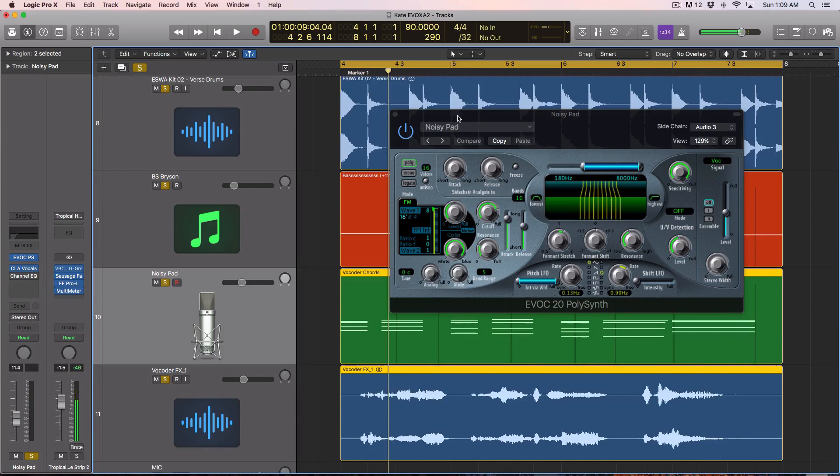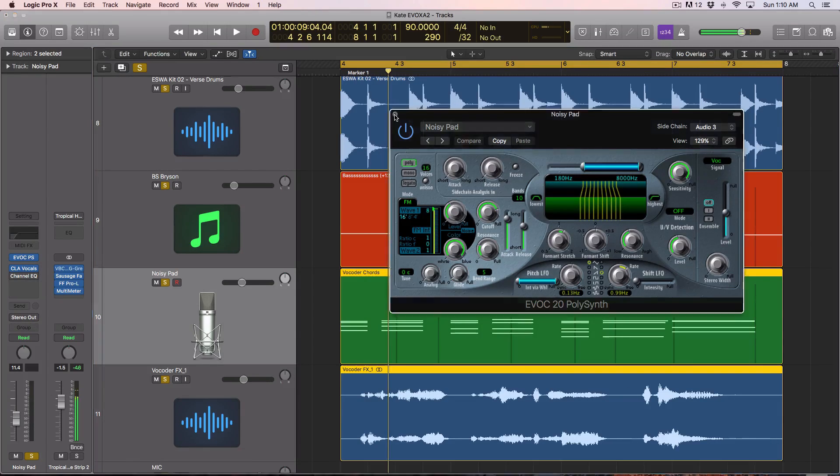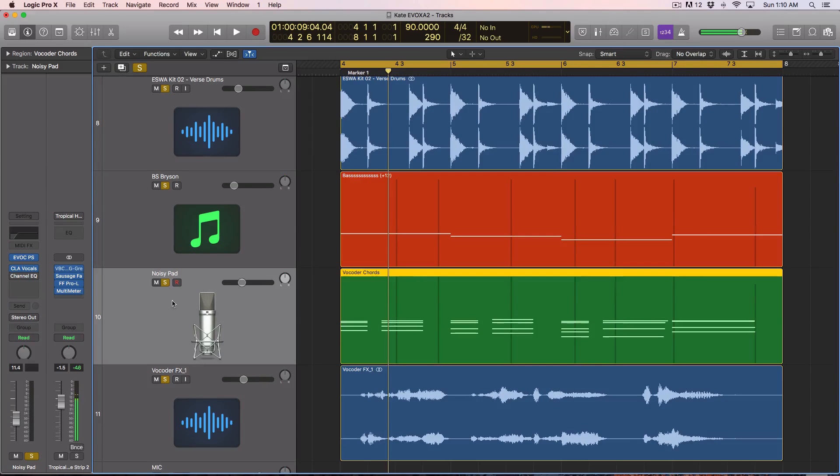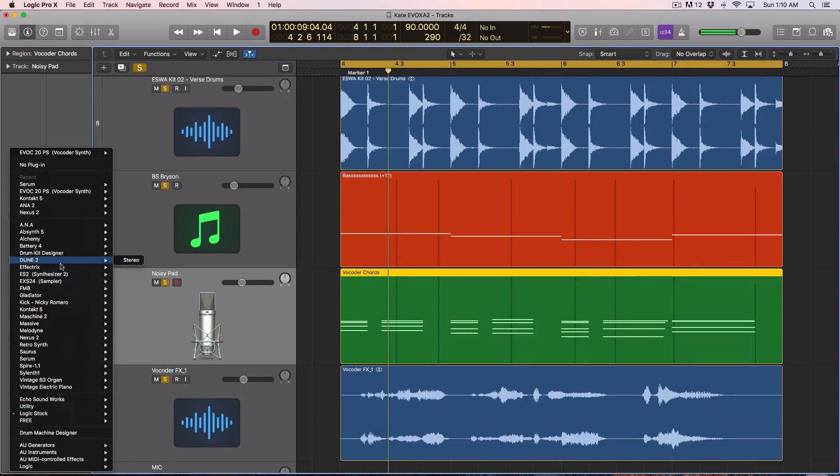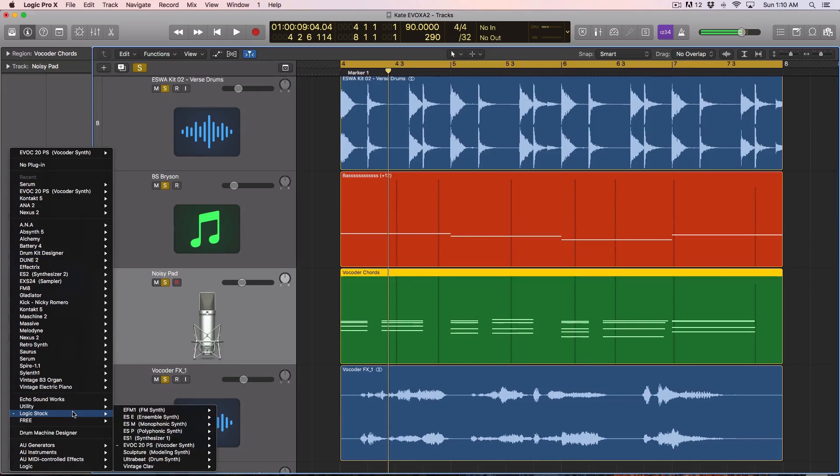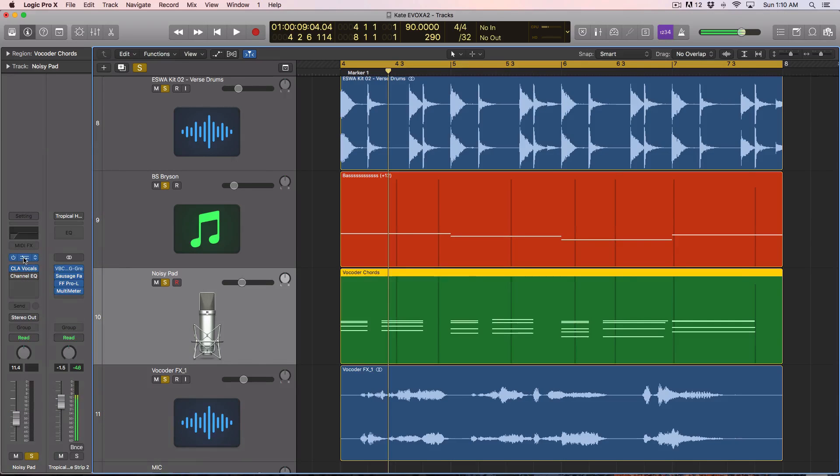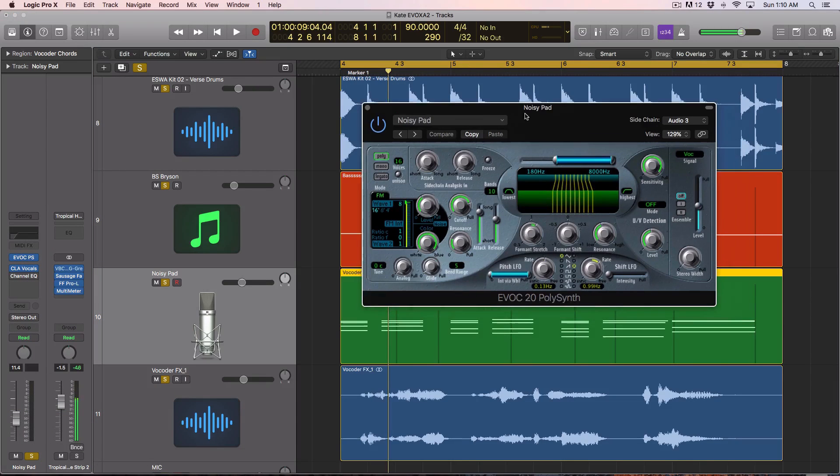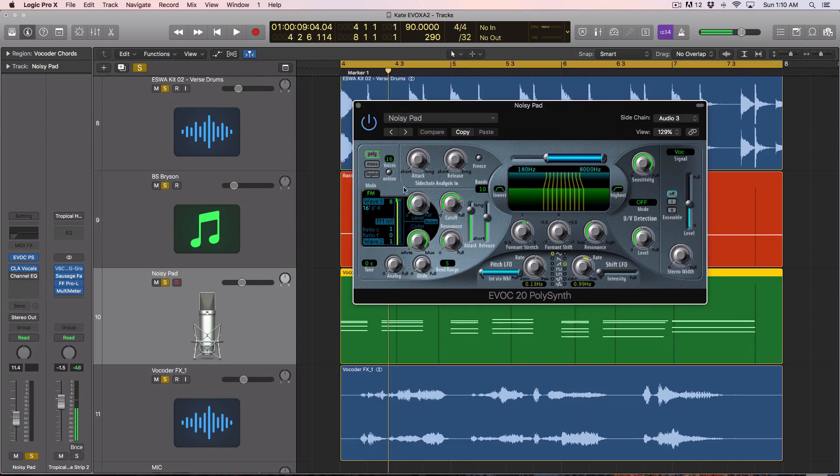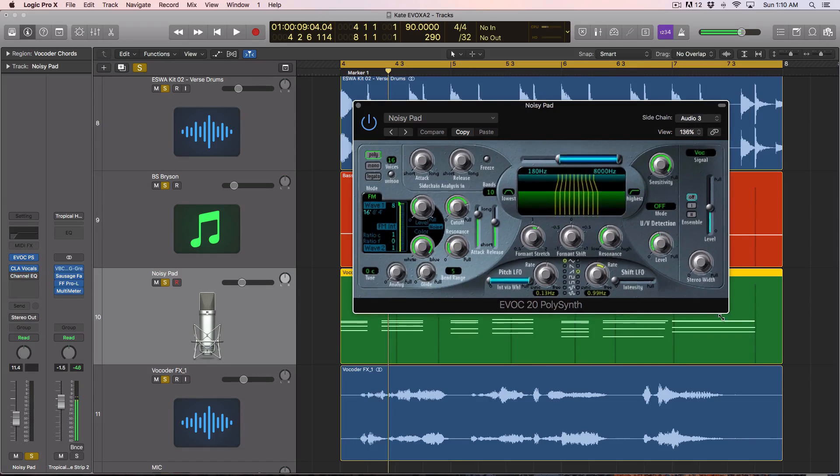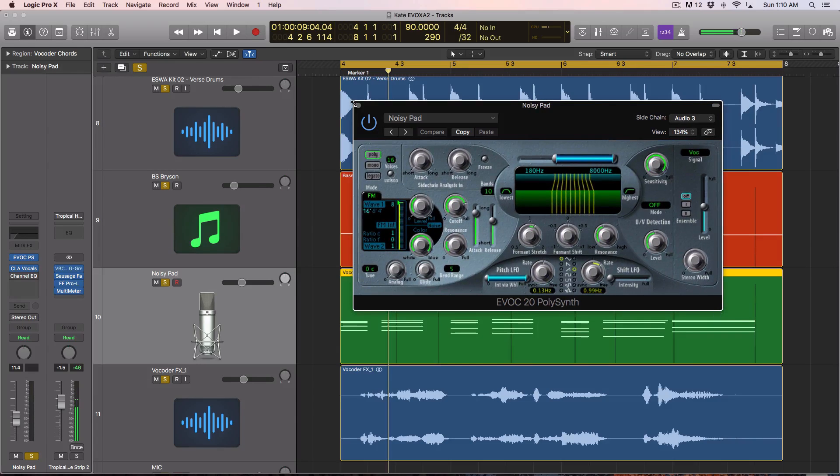So first thing you're going to do is load up a new software instrument track, and you're going to choose the EVOC Poly. Mine was down in Logic stock because this is how I had it organized. So you're going to choose that, and it should look like this. It'll be probably pretty small. You can resize it if you need to.